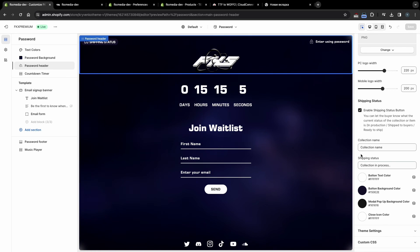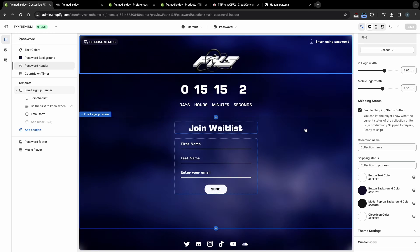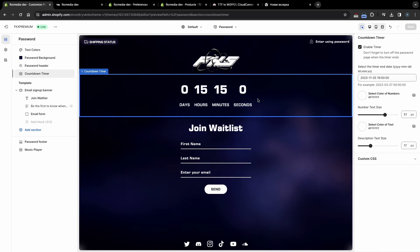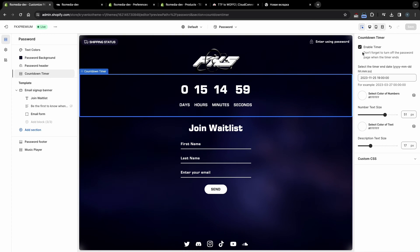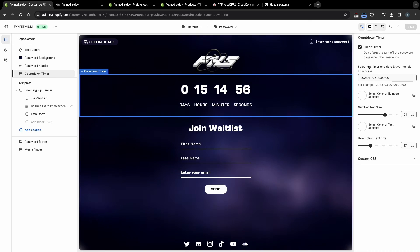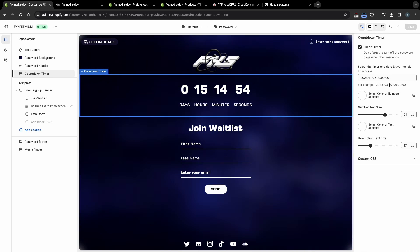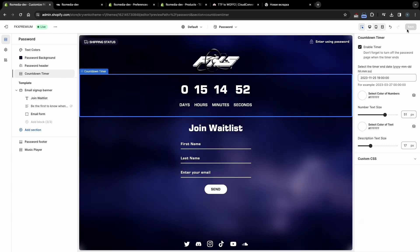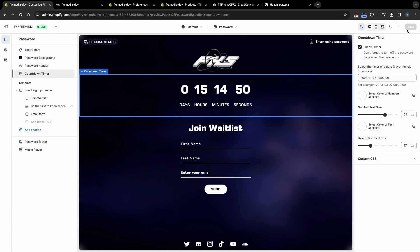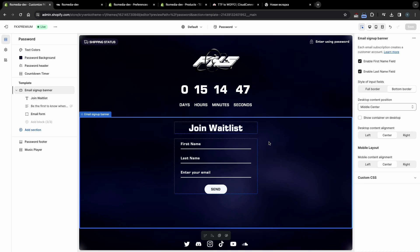Let's move on to the rest of the settings. To set the Countdown Timer, click on this section. Here you can disable it or select a date in the specified format. After you have selected the date, click Save so that the date is displayed.